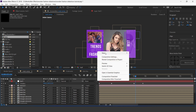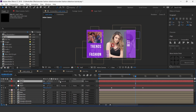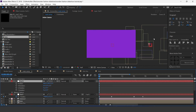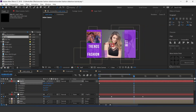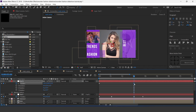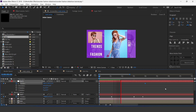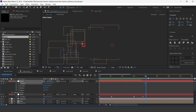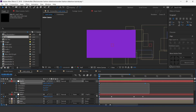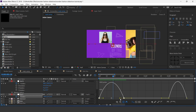Now create one more null layer. Parent the first null layer with the second null layer and turn on the 3D icon. Go to the first frame and add a keyframe on position. Now go to 3 seconds forward and move the X position a little bit to the left side of the comp. You can adjust the last keyframe around 1 second forward. Select all keyframes and easy ease them. Now adjust the graph of null one layer.